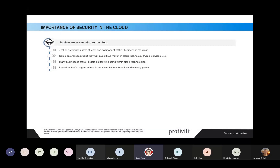Some enterprises are predicting they're going to be investing three and a half million dollars just in cloud technologies — whether that's applications or hosting services. A lot of that information you store is PII: personal identifying information — things like your health card, employee number, credit card numbers, or license plate numbers. That's all information that can be stored in the cloud, and in some cases organizations don't even know it's there. Less than half of these organizations actually have a formalized cloud security policy.